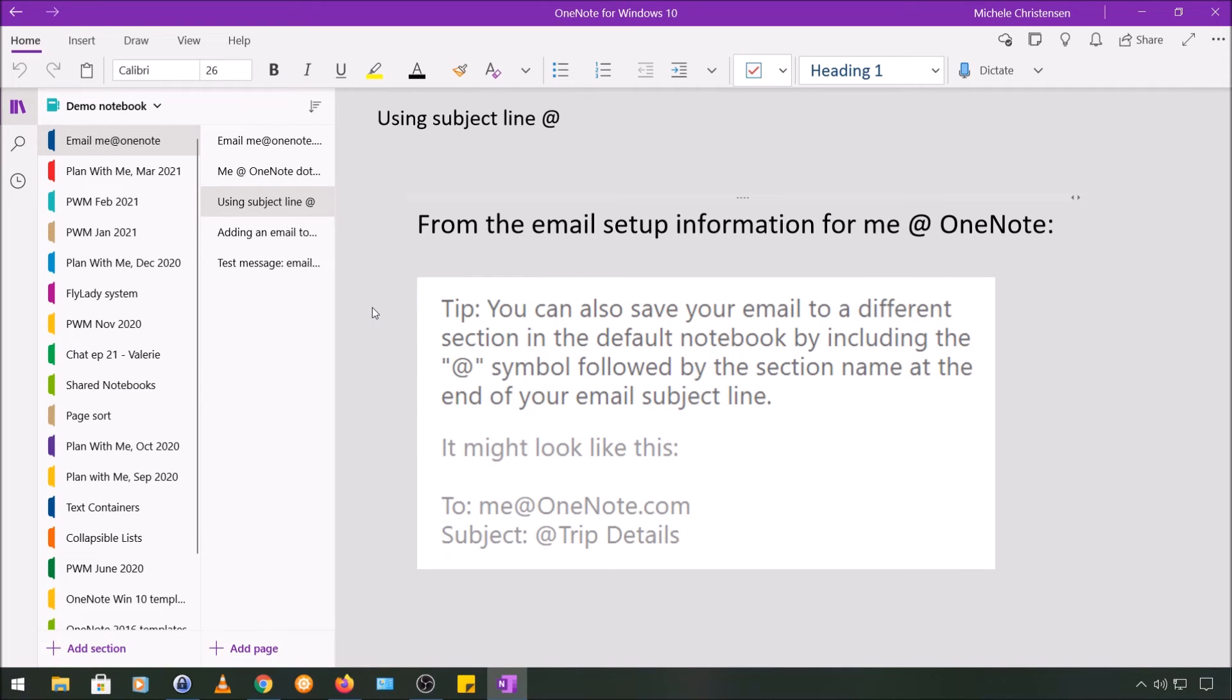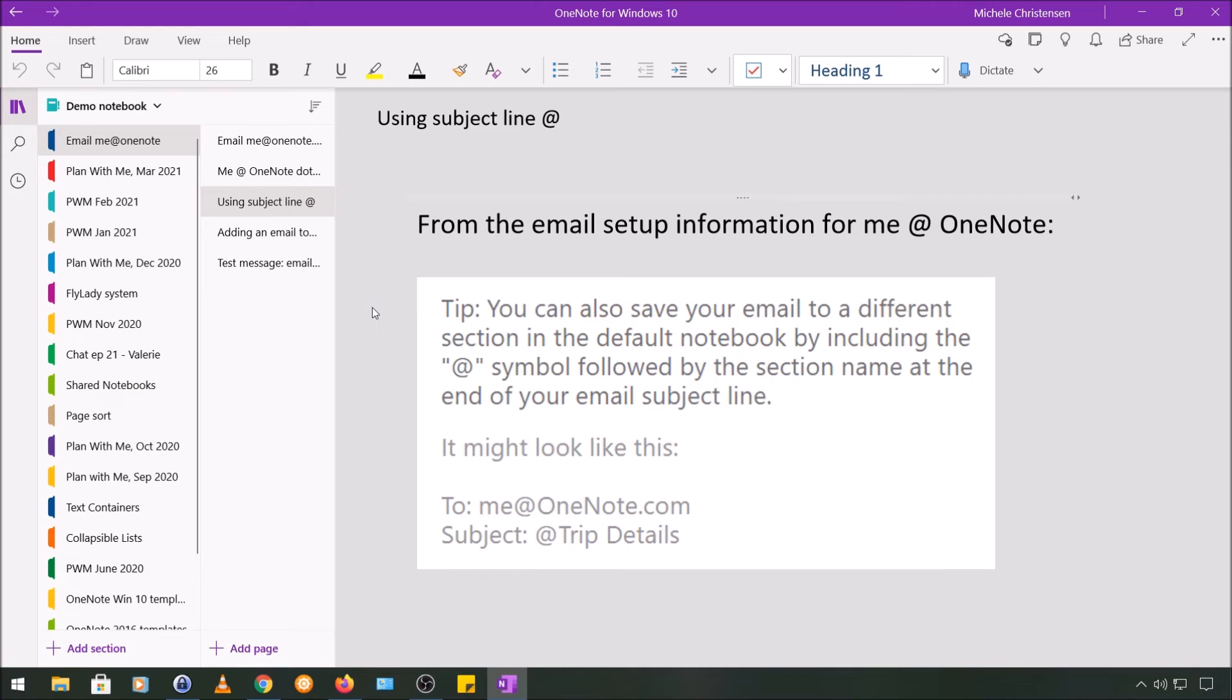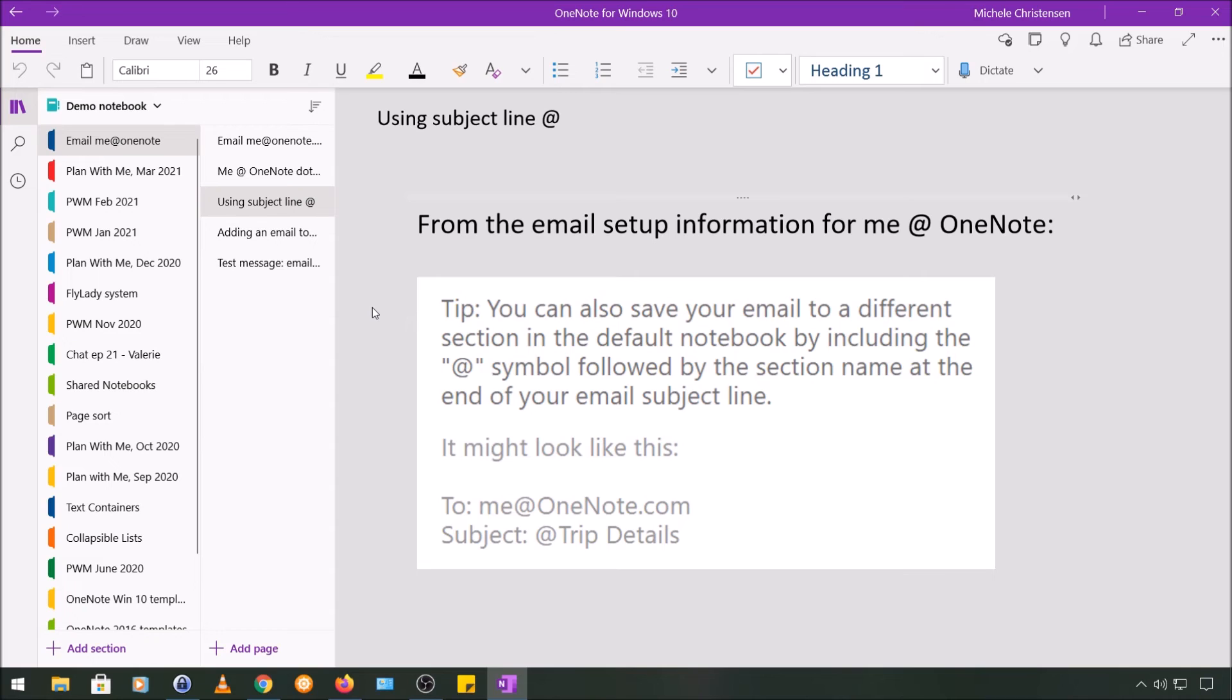But without doing any additional setup, you can have the email land in a different section of the same notebook. So while we were on the setup page when I was picking where I wanted the email to land, you might have noticed this message. It was to the right of the screen, and it says that you can also save your email to a different section in the default notebook, that's the one I selected, by including the @ symbol followed by the section name at the end of your email subject line.